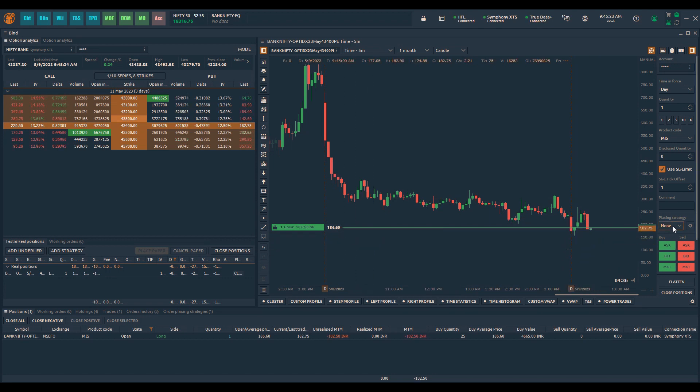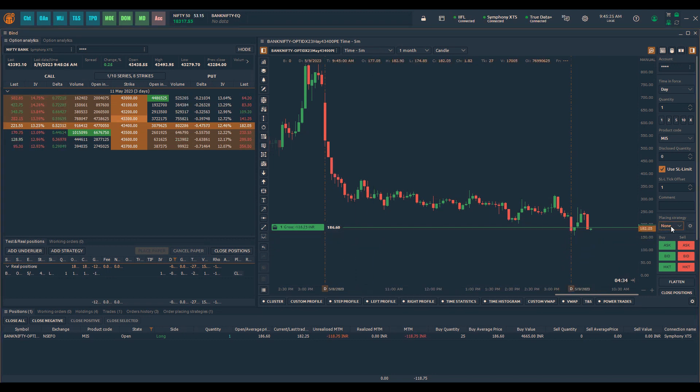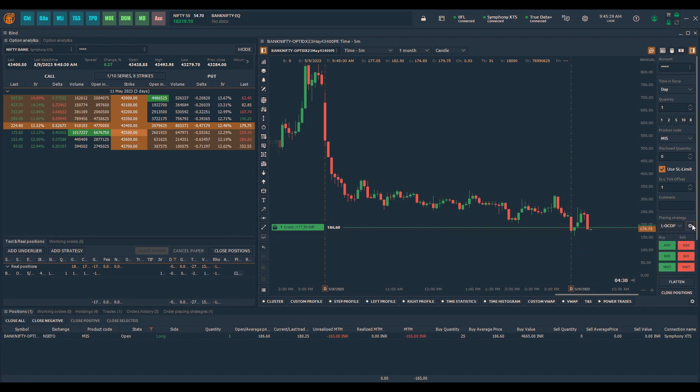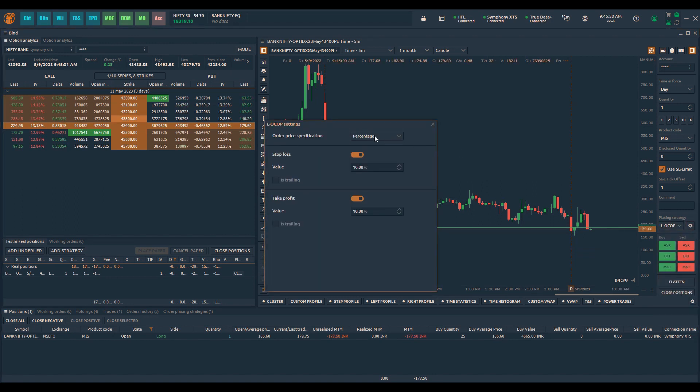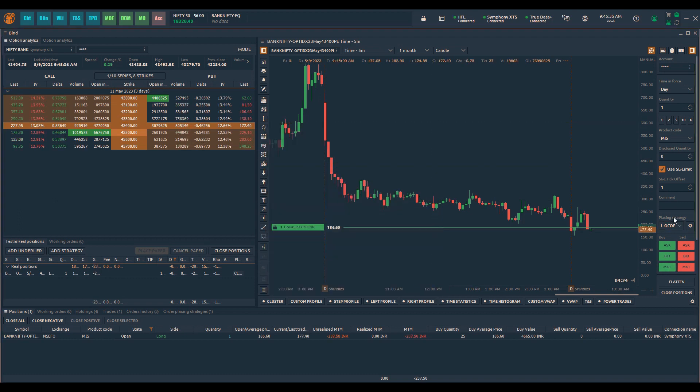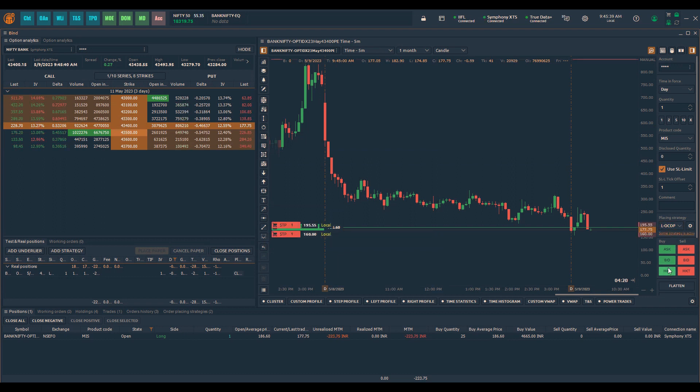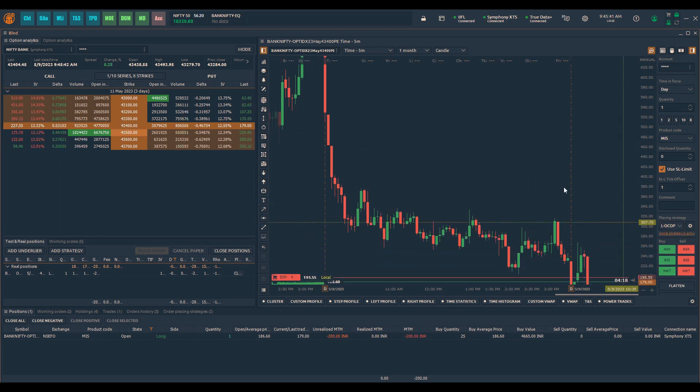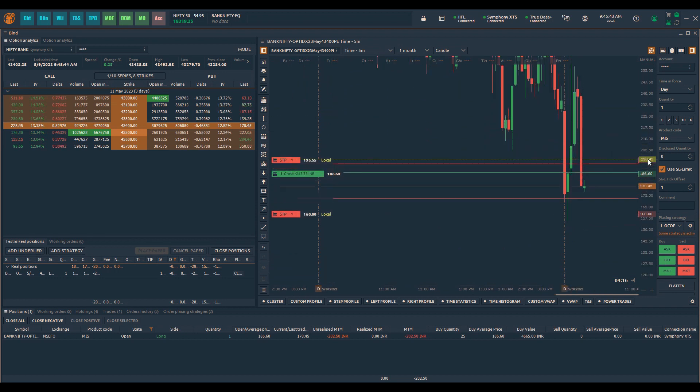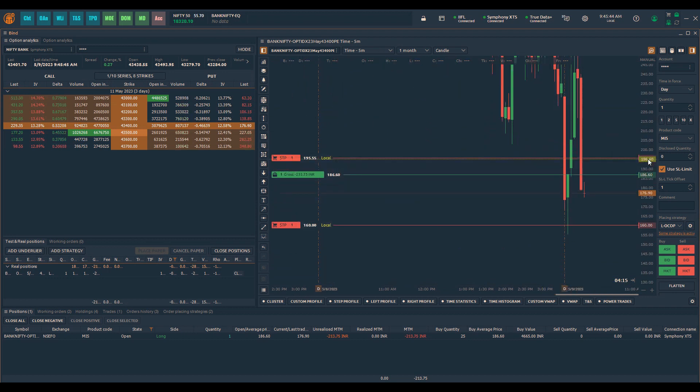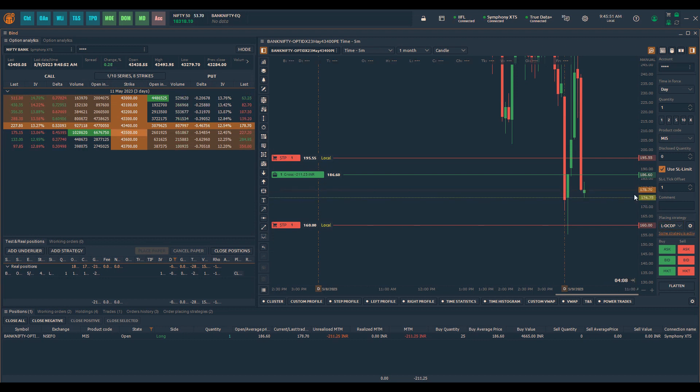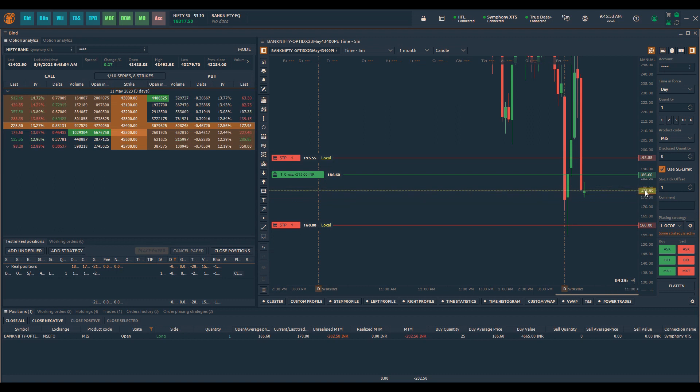So now if I want to add a local OCOP order for this I can select local OCOP. You can look at the parameters here. I am putting percentage of 10% each. So the moment I click on order placing strategies and I select market it will place the order at 10% from the time I place the order. So it takes the price at the time when I click the order for local OCOP as the base price for calculating the stop loss and take profit.